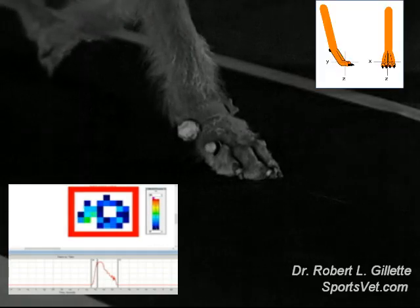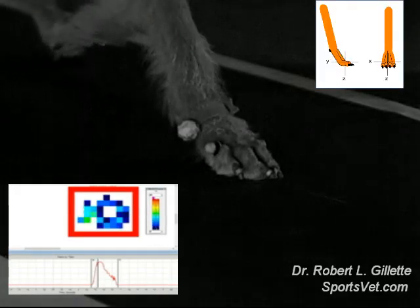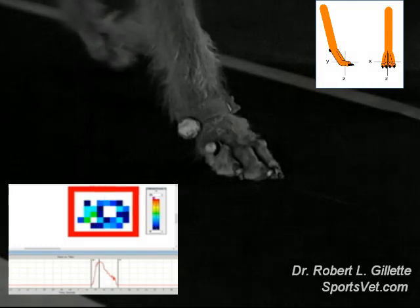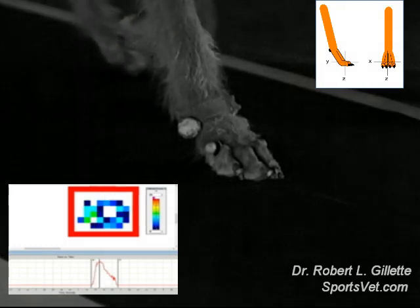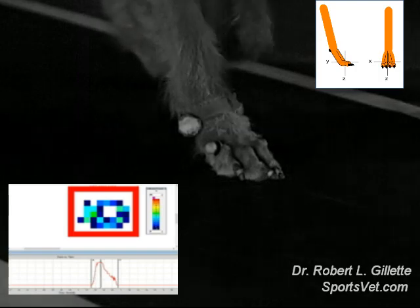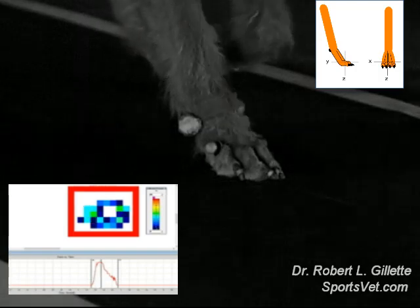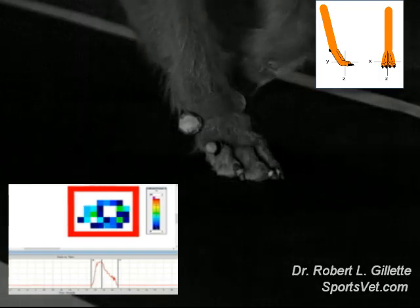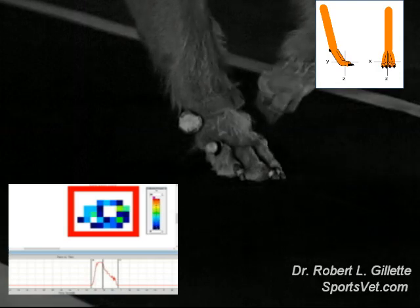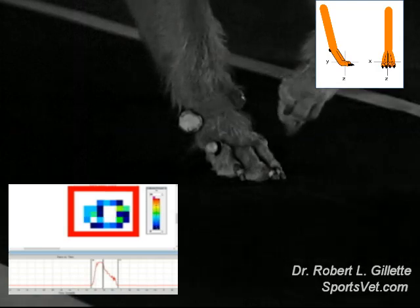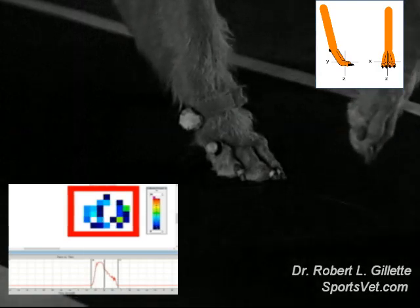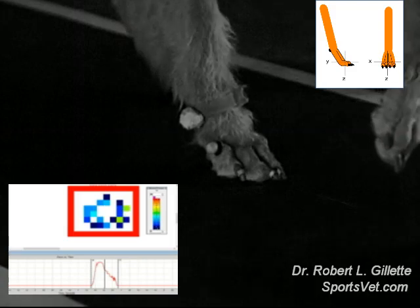The impact forces are produced when the foot collides with the surface. The forces of impact occur in three directions. The downward force, or Z-plane, is related to gravity. The forward-rearward direction is described as the Y-force plane. And the medial-lateral, or inside-outside direction, is described as the X-force.